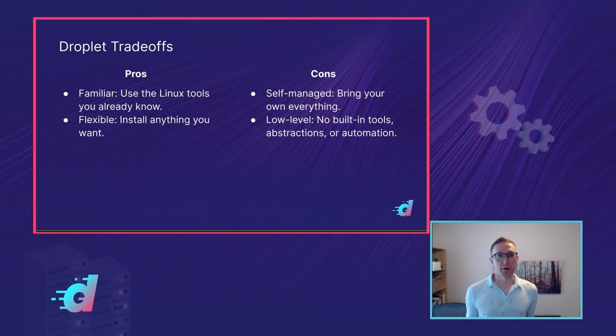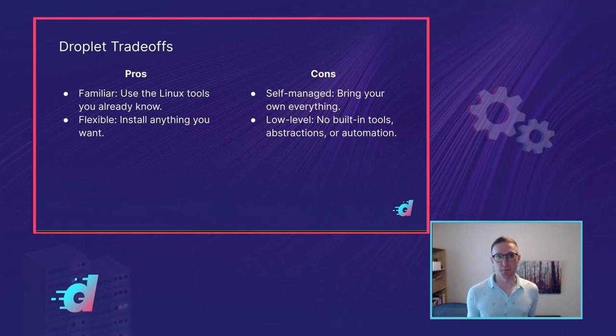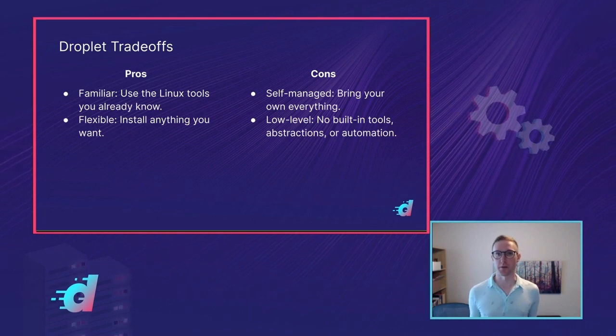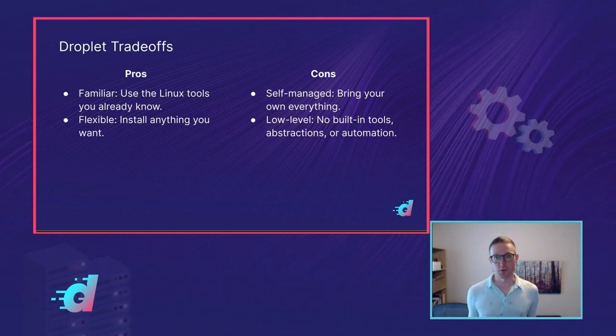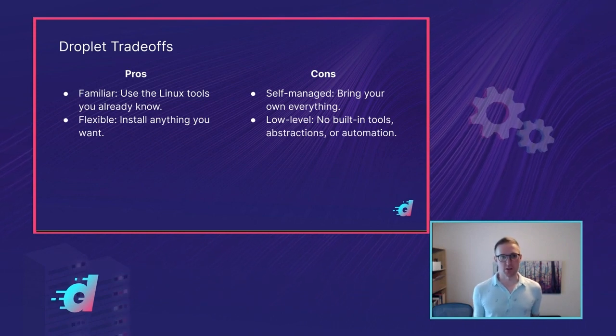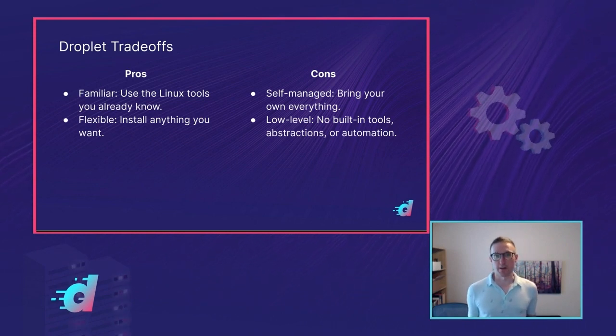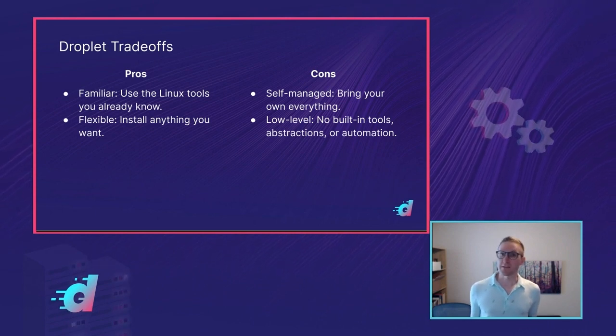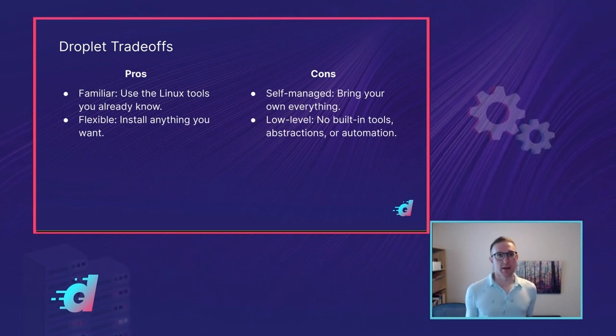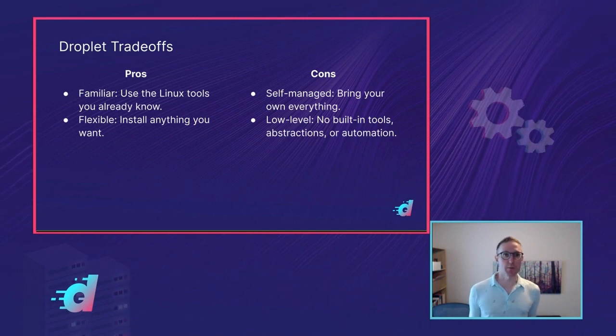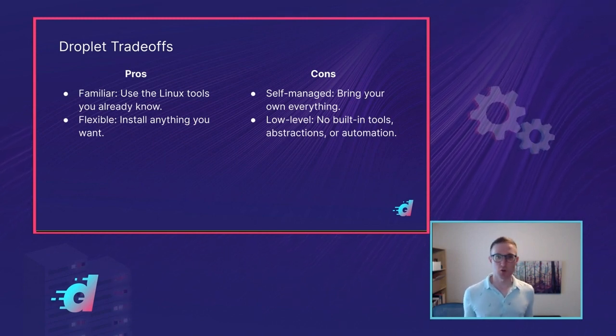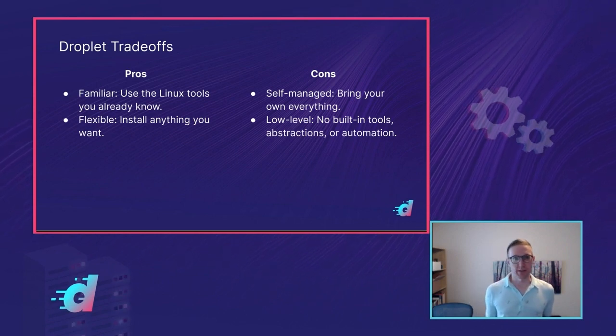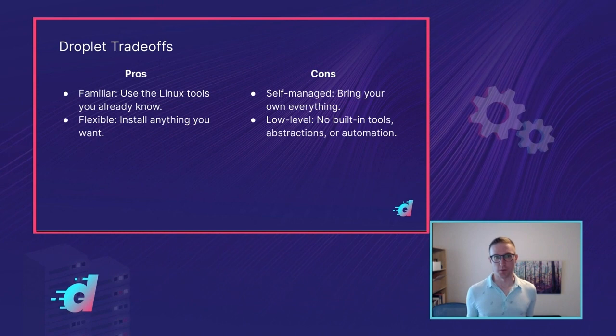When you're thinking about where you want to deploy your code, Droplets have a couple of big advantages. First of all, they're a familiar environment for a lot of developers. You can use all the Linux tools that you already know. There's not much of a learning curve to get started there. If you're already comfortable with Linux and you're used to developing on it, then Droplets might be the fastest way to get your business off the ground and just start running things. Another big advantage of Droplets is that they're super flexible. You're not constrained by any abstraction layers. You can install anything you want, and you really can build anything you want on top of Droplets. You have full control.